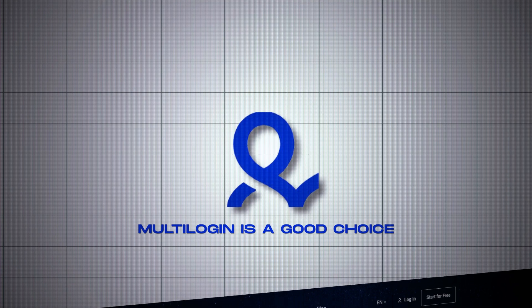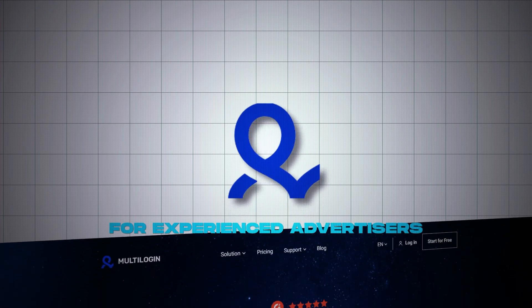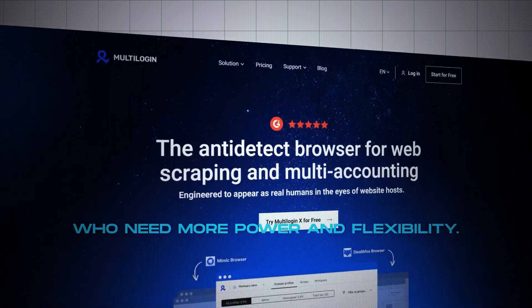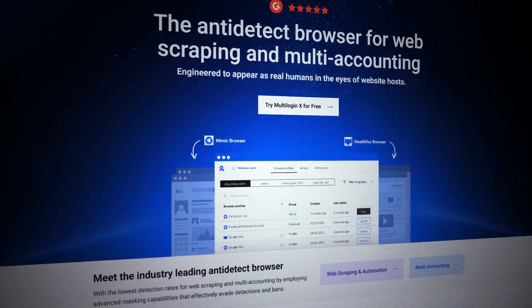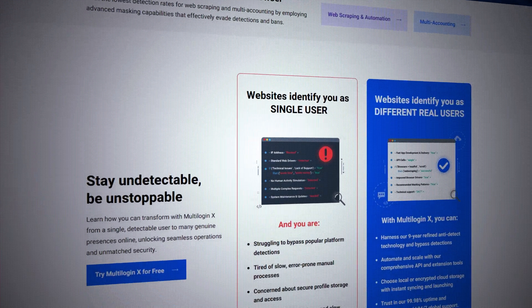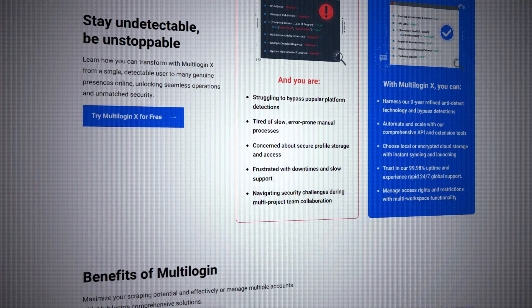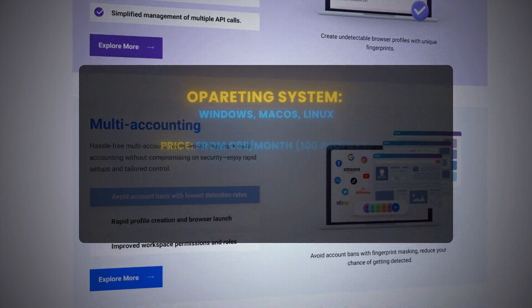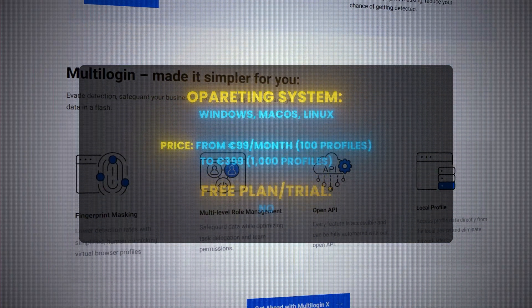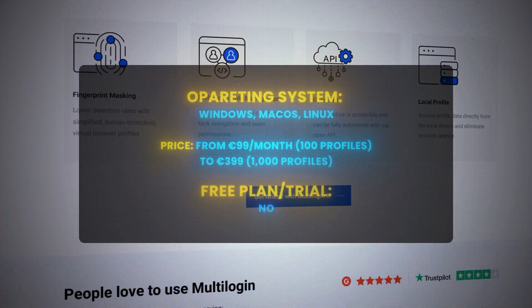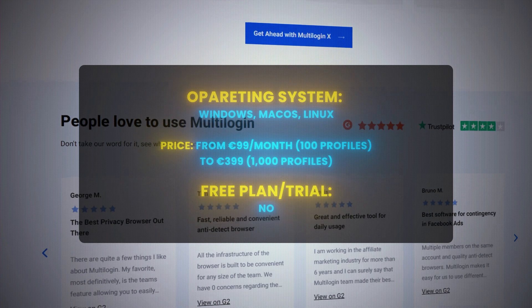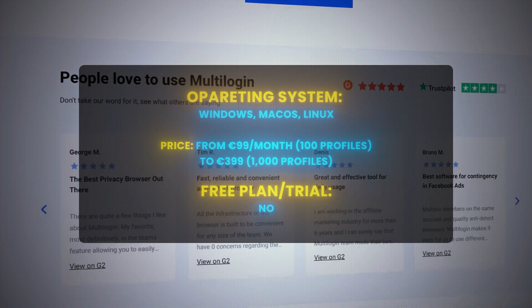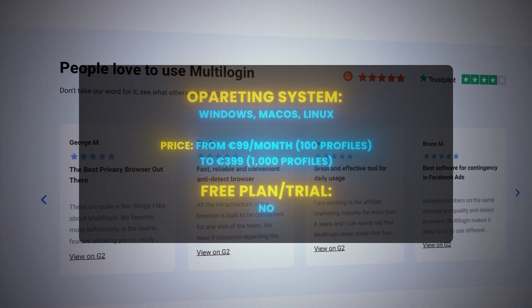MultiLogin is a good choice for experienced advertisers who need more power and flexibility. It has a lot of advanced features but can be a bit more complex to use. Operating systems: Windows, macOS, and Linux. Price: from $99 a month for 100 profiles, to $399 a month for 1,000 profiles. No free plan or trial.